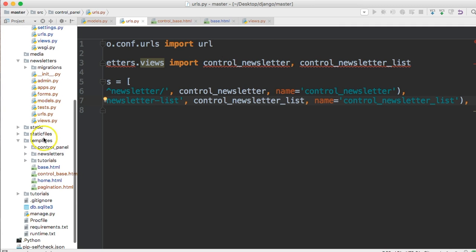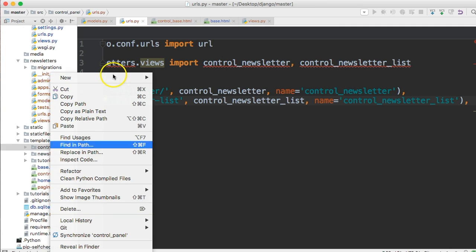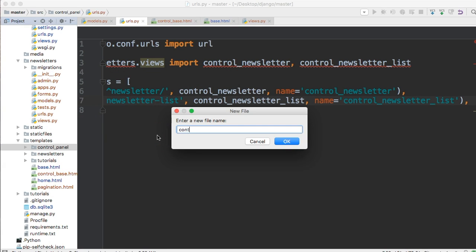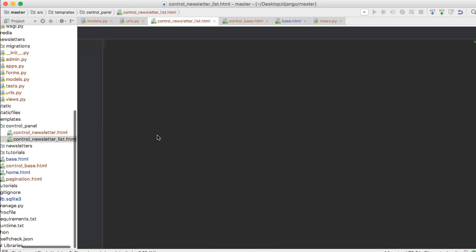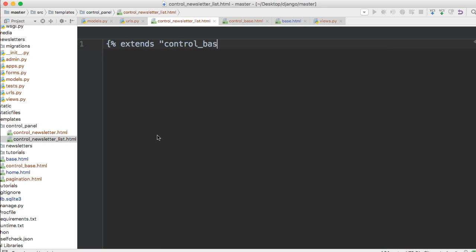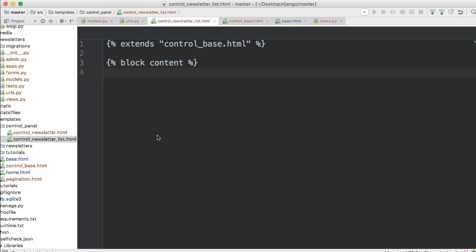In the templates control panel folder, right-click and create a new file called control_newsletter_list.html. The first thing we always have to pass is extends, so extends control_base.html. While I'm typing this — remember, don't upload this yet because it's not secure. We will be securing it shortly so outsiders cannot access this, only privileged people. Don't throw it on Heroku yet, because someone might send a load of emails.